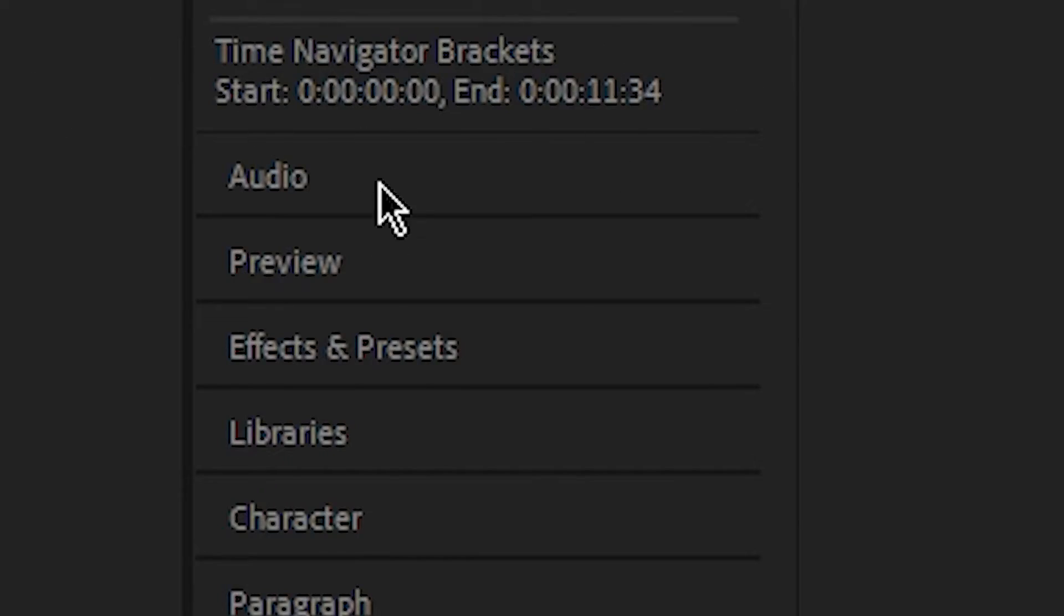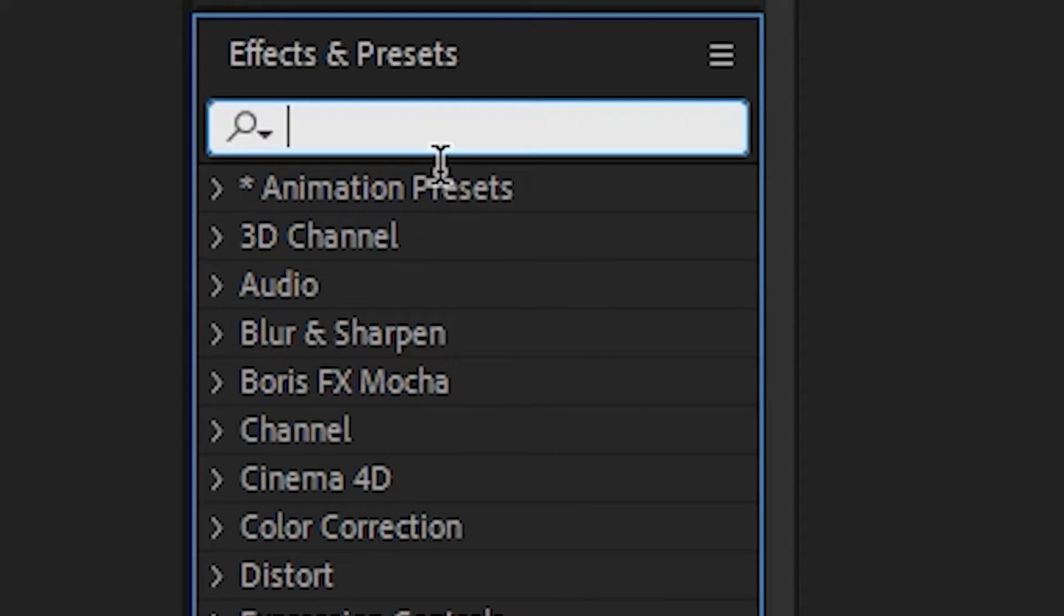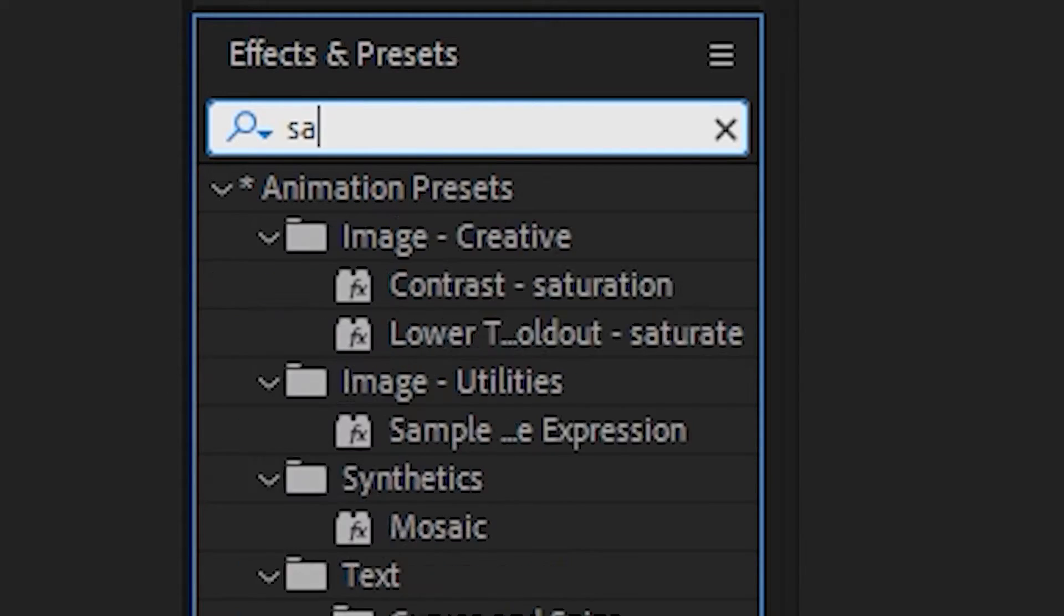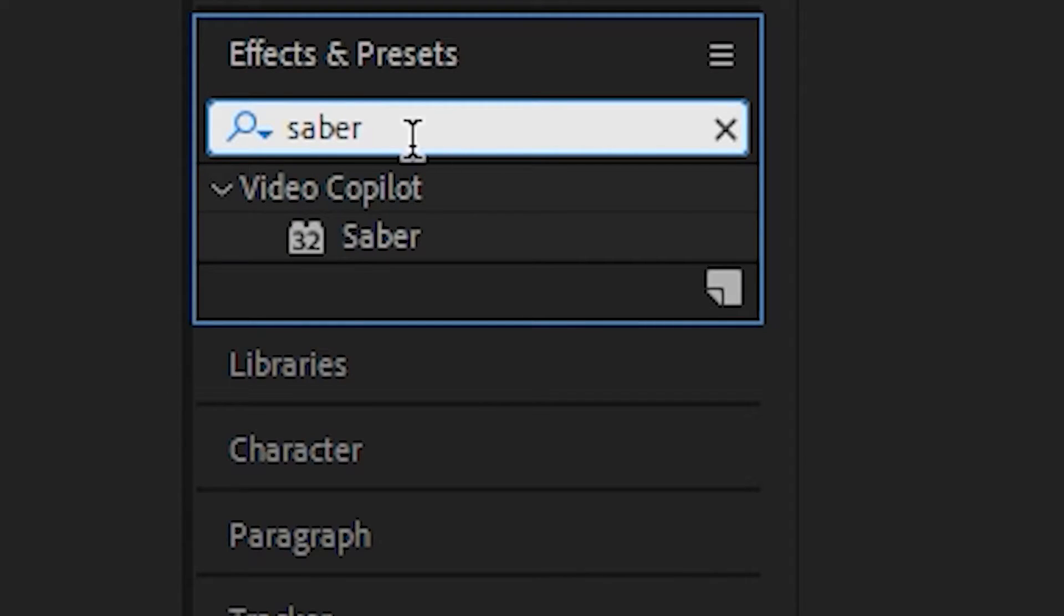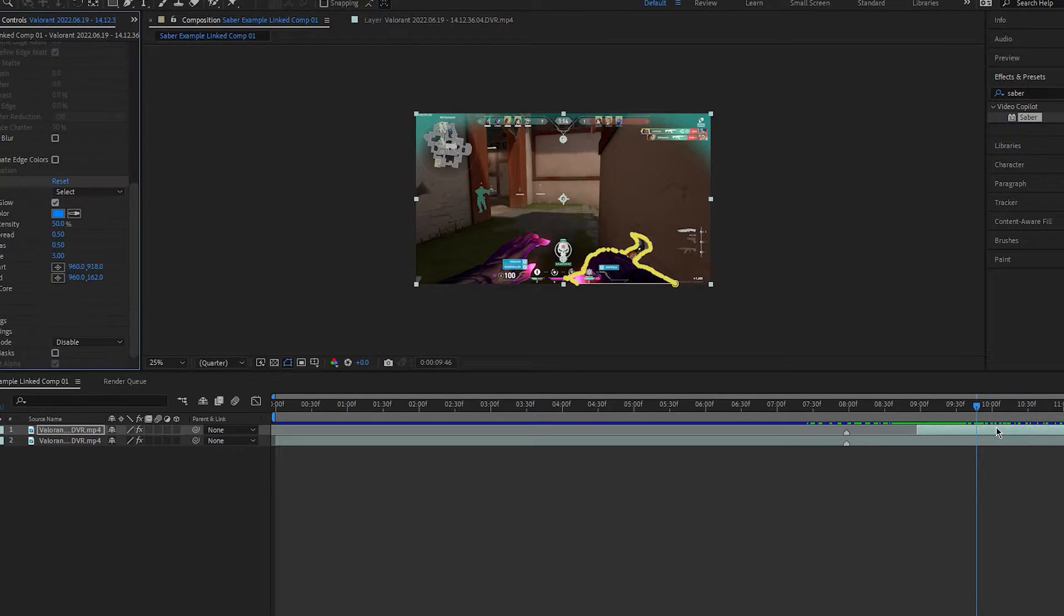Go to the effects and presets window on the left and search for saber. Drag saber onto your top clip and it should make everything go like this.